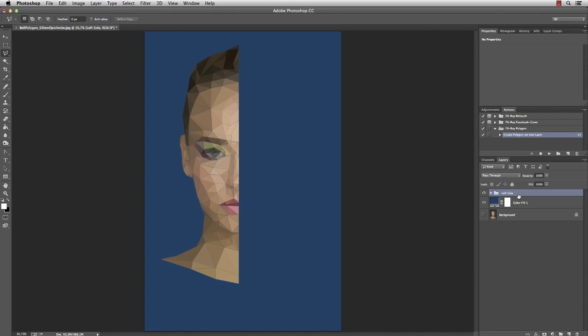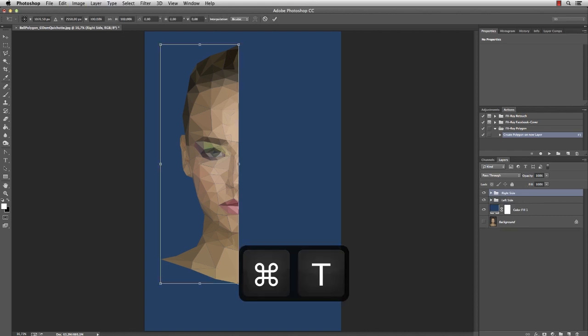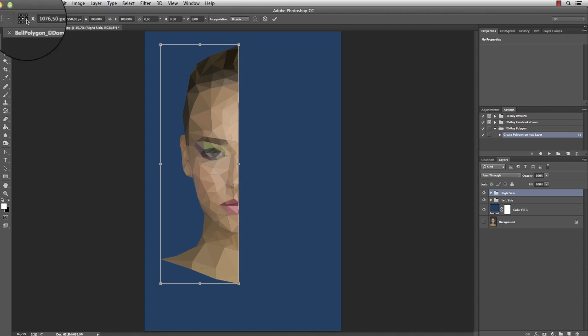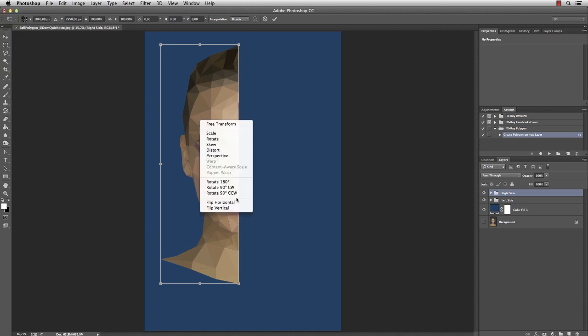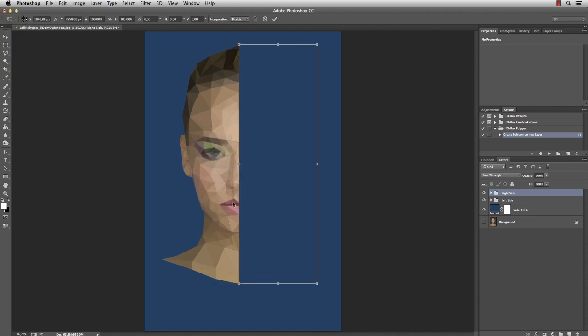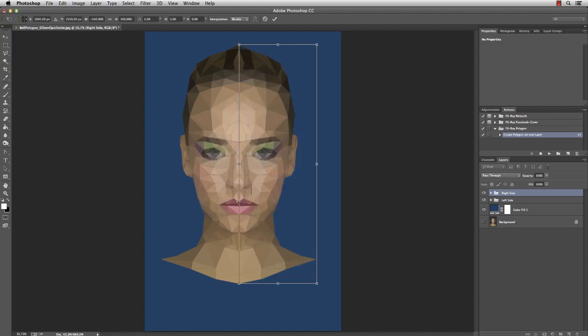Now I can duplicate the whole folder and name it Right Side. Press Command T for Transform and change the anchor point to the right middle. Then flip the folder horizontally and you're done.